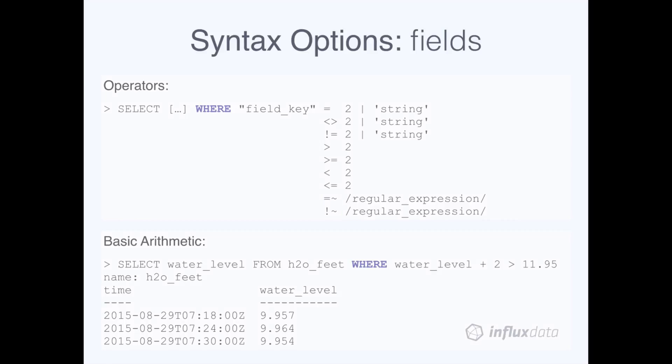Finally, you can use basic arithmetic on numerical field values in the WHERE clause. This query selects values of water level from the H2O feet measurement when the value of water level plus 2 is greater than 11.95.